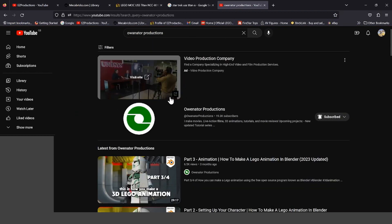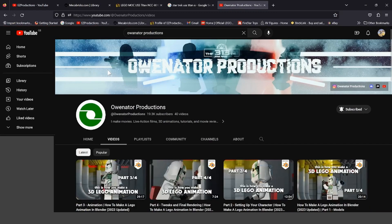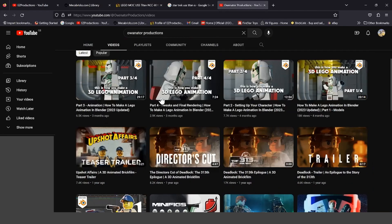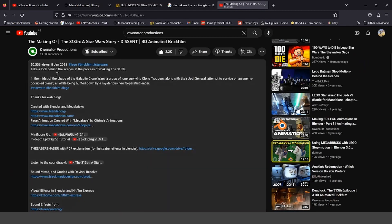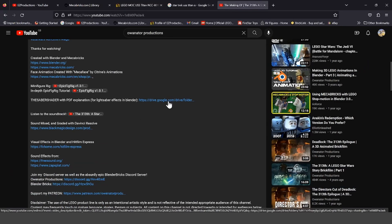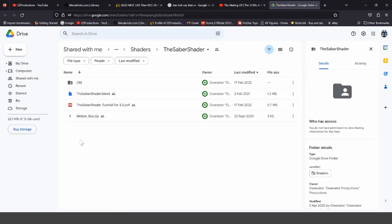Press Enter, and press on this guy's channel. OANATOR PRODUCTIONS is another 3D animator who does really great stuff. Scroll down to the Making Of, pause the video, go to the description, and go to the Saber Shader PDF with the explanation — press on it and it will bring you to the download page.